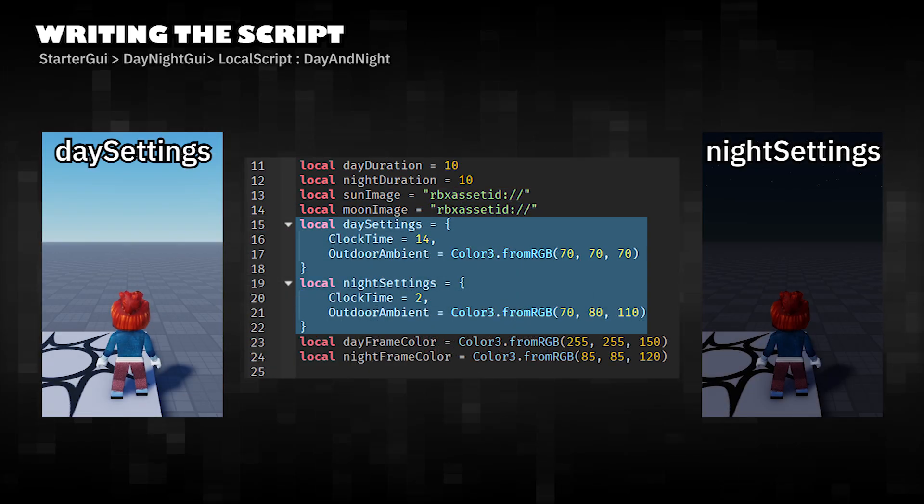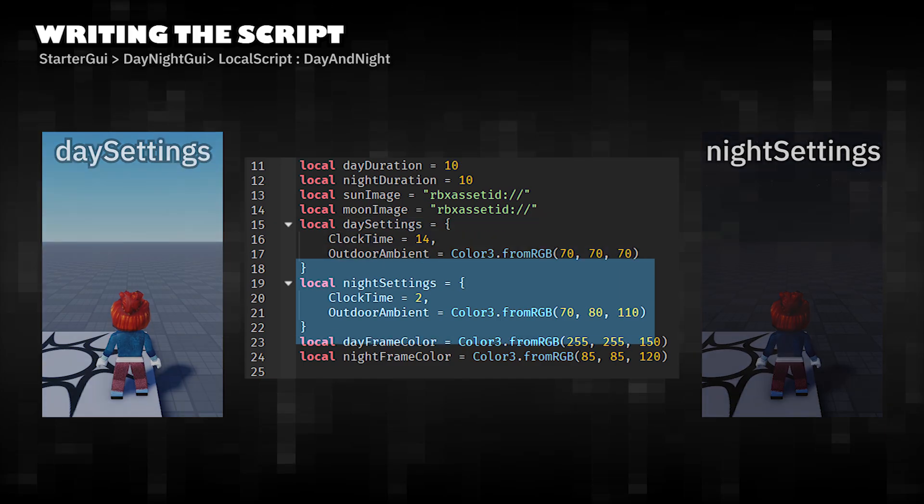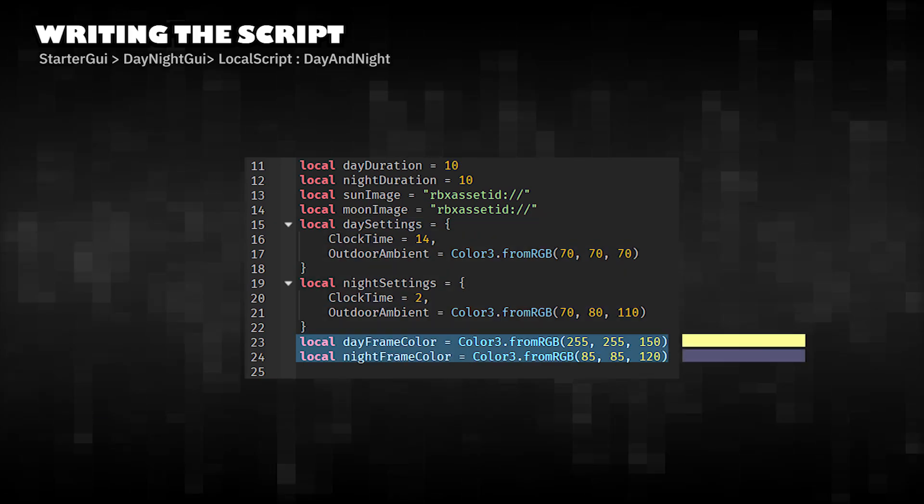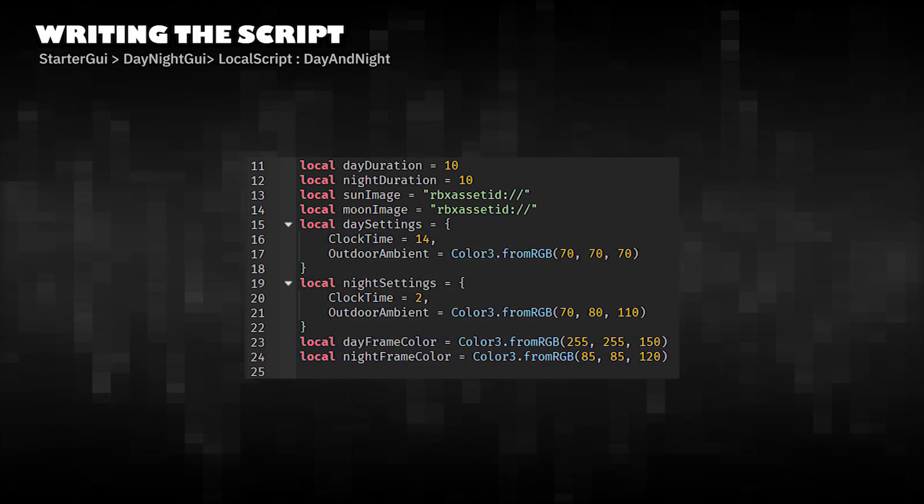Defines how the game world should look during the day and night. The frame color changes to match the lighting mood.